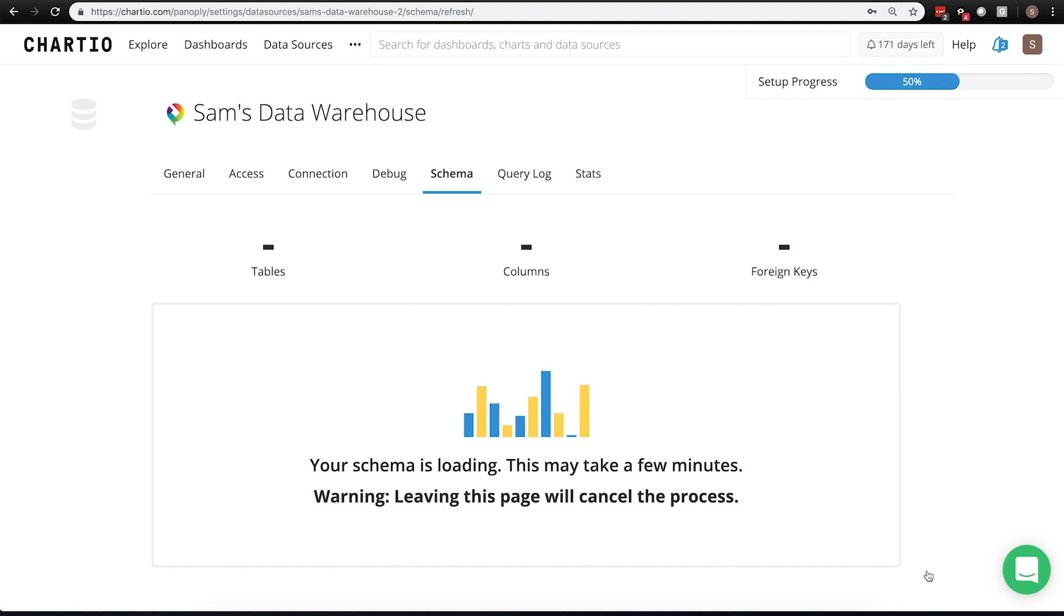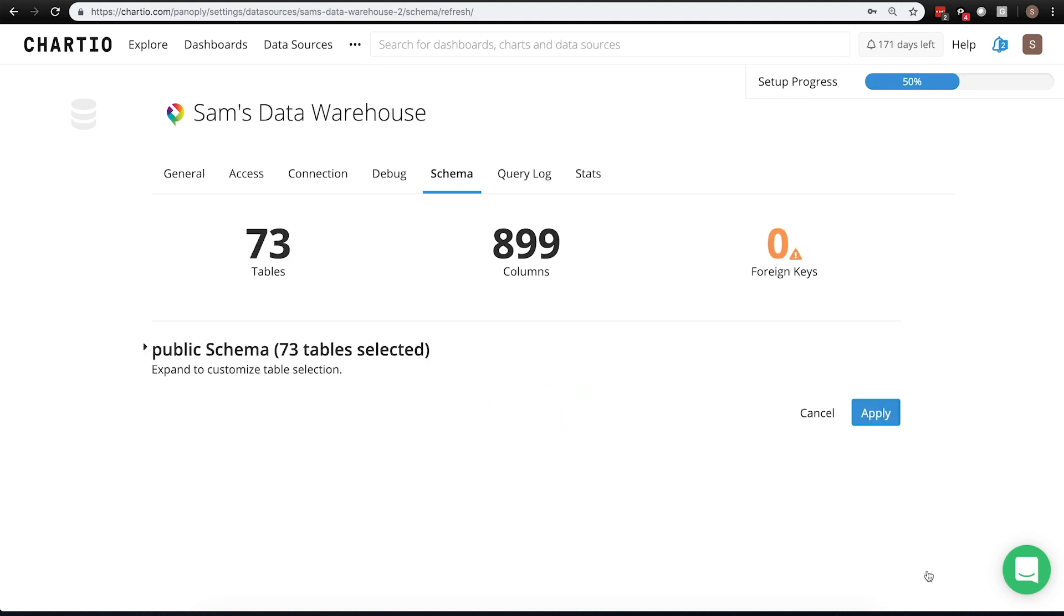At this point, we're off to the races. We've now created a bridge between Panoply and Chartio, so you can begin accessing your data and visualizing it using the Chartio platform.